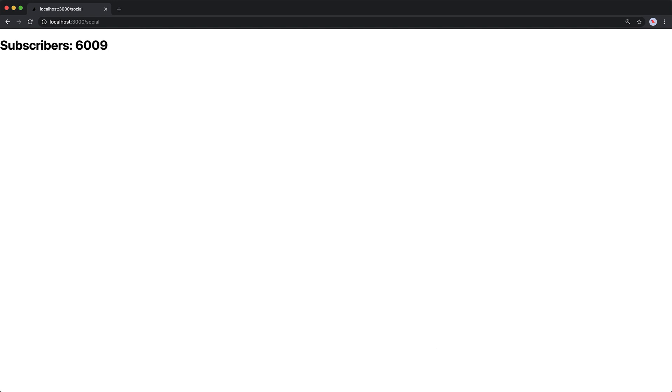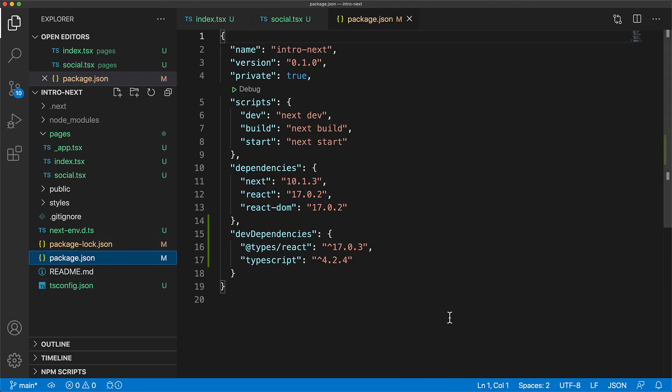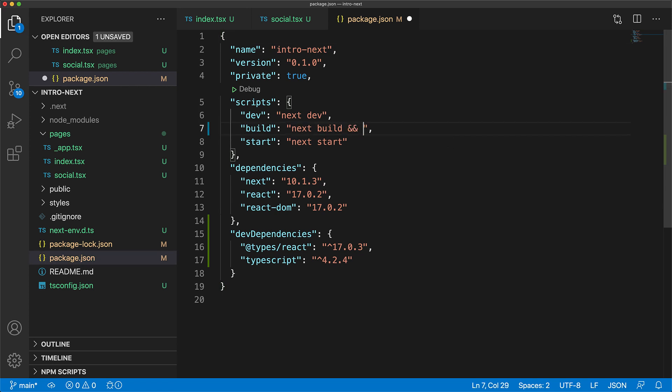Now right now we have Next running in the background in a node.js server but what if we wanted to serve this page using a pure html server. Fortunately Next.js supports html exports so we jump back into our ide open up the package.json and add the command next export as a part of the build within our scripts.